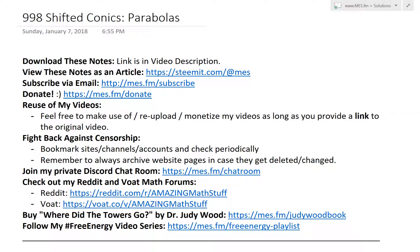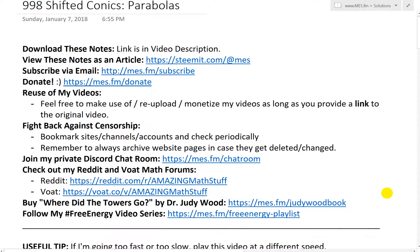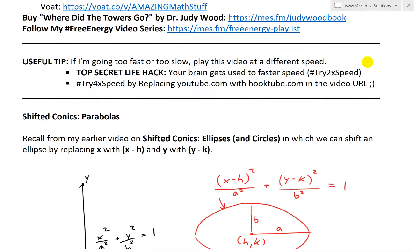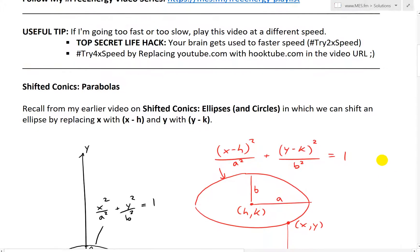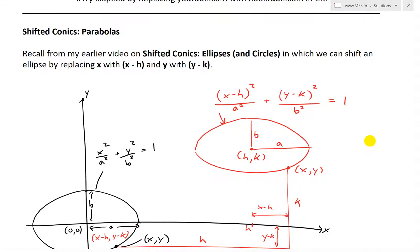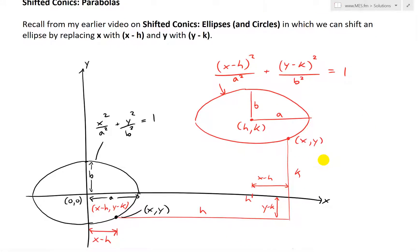It's time for another Math Easy Solution to discuss shifted conics, and now we look at parabolas. This is going to be pretty much the same procedure that I did in my earlier video on shifting ellipses. It's pretty interesting, so we'll do it separately for parabolas. Let's jump right in.